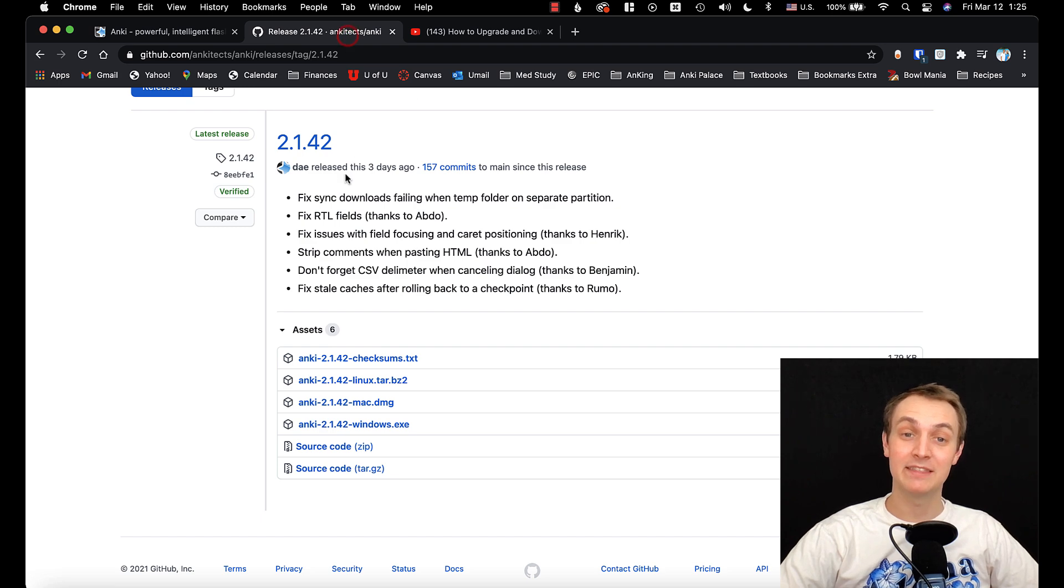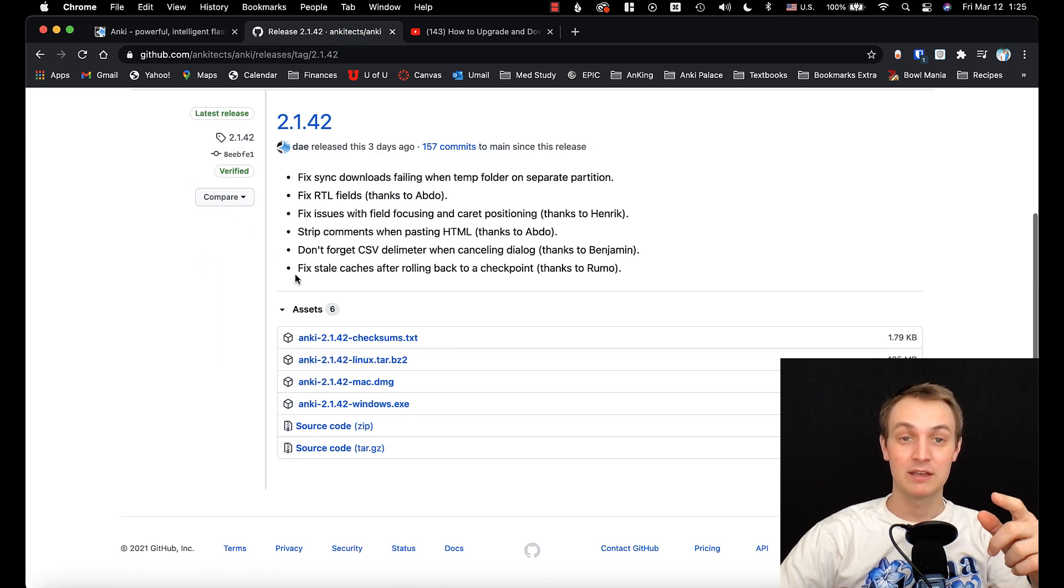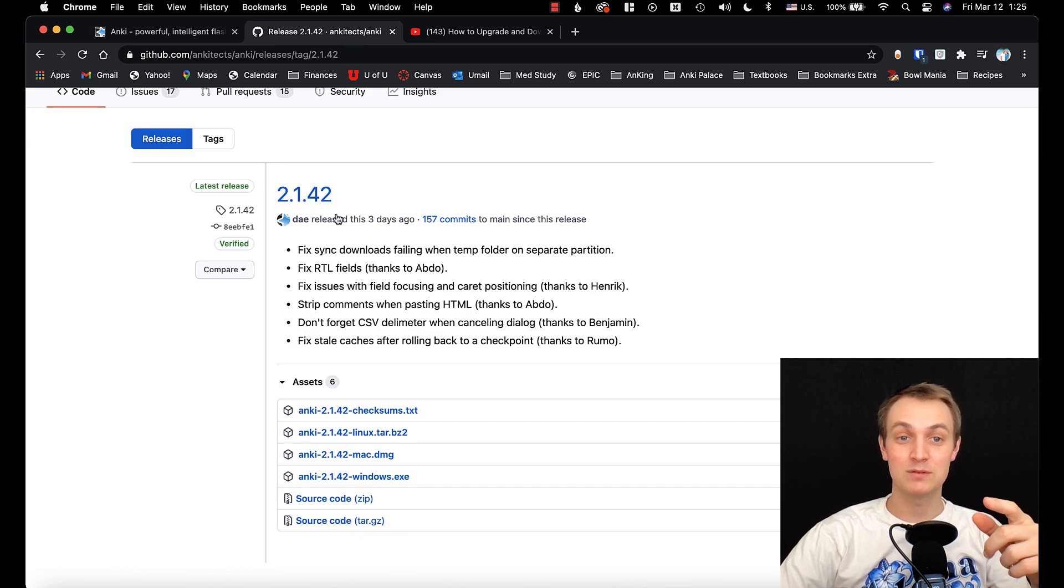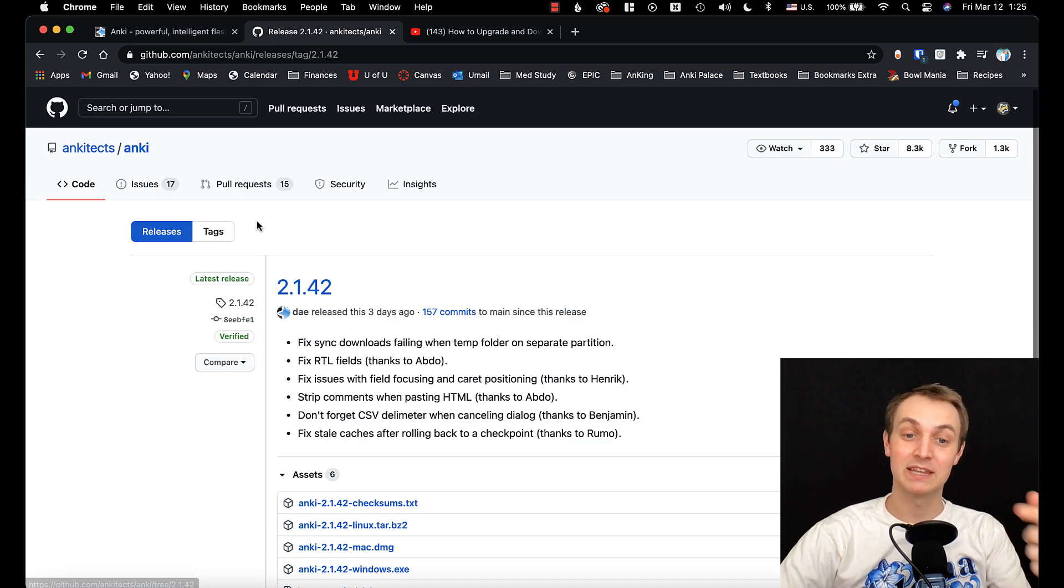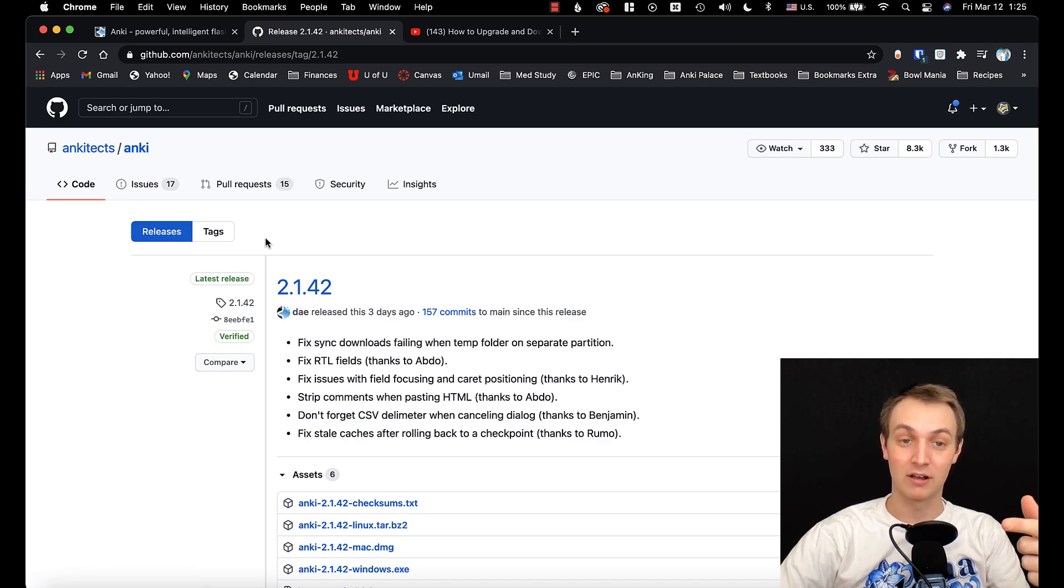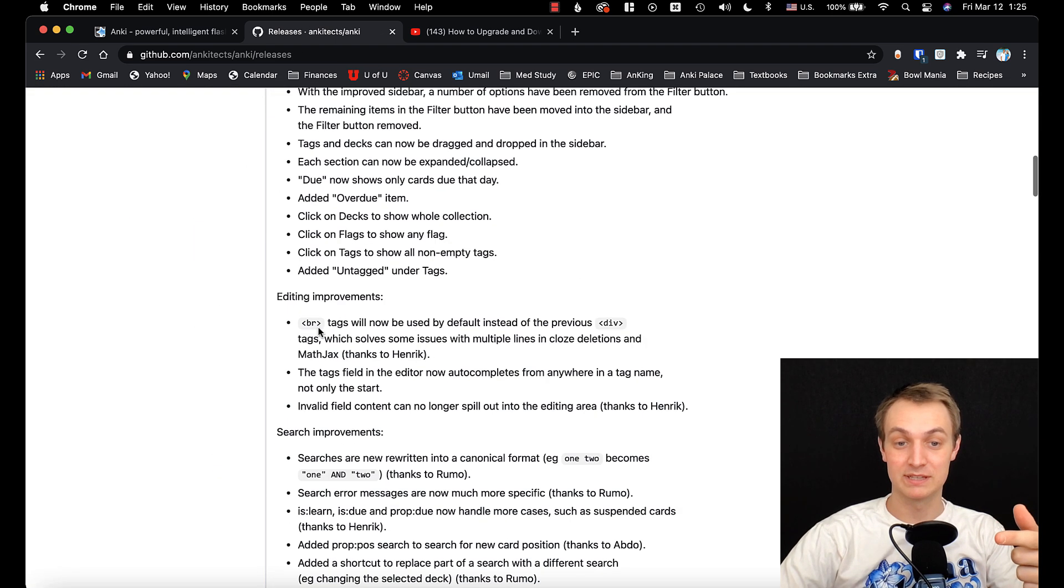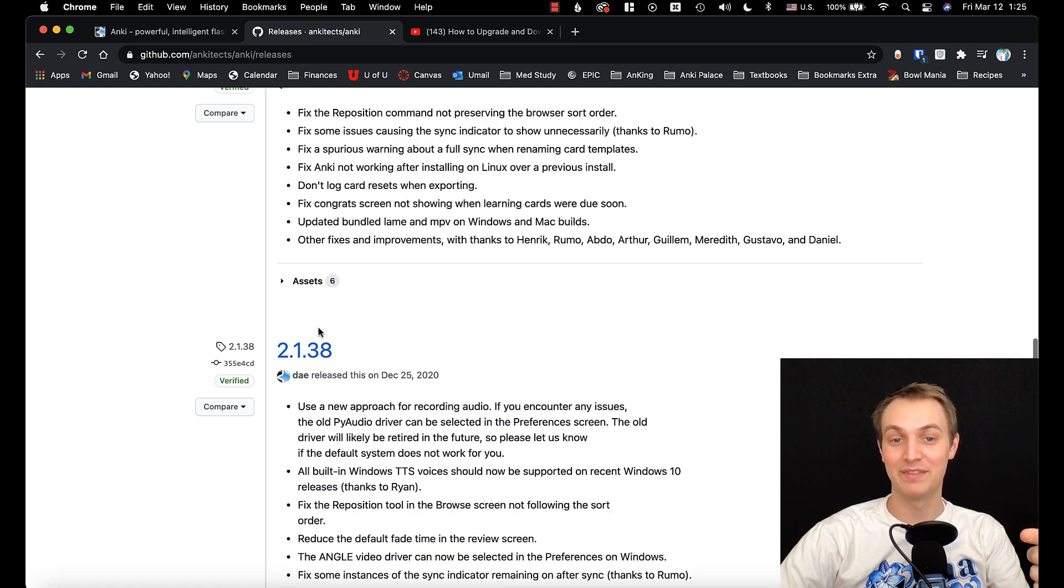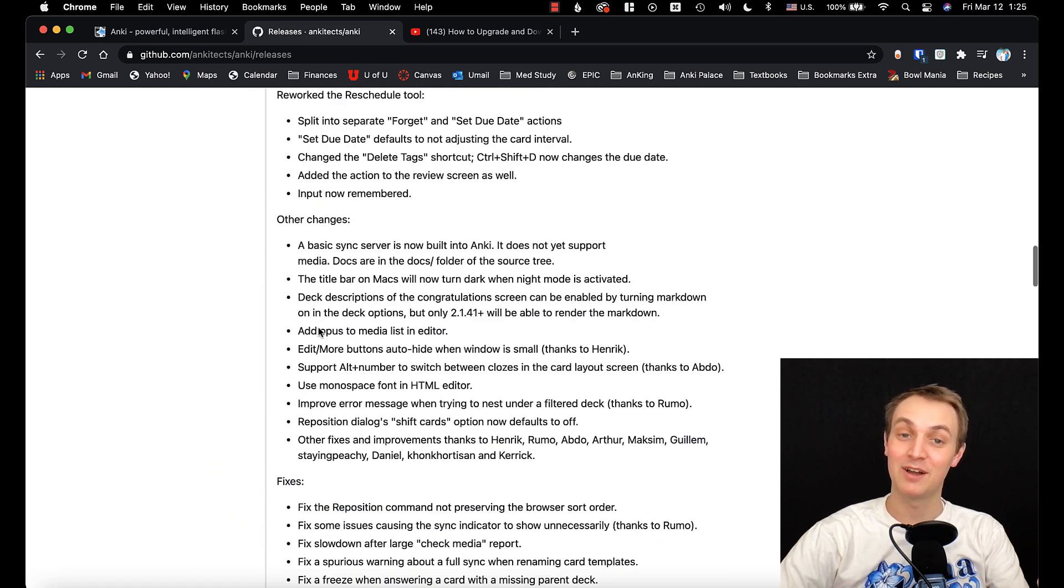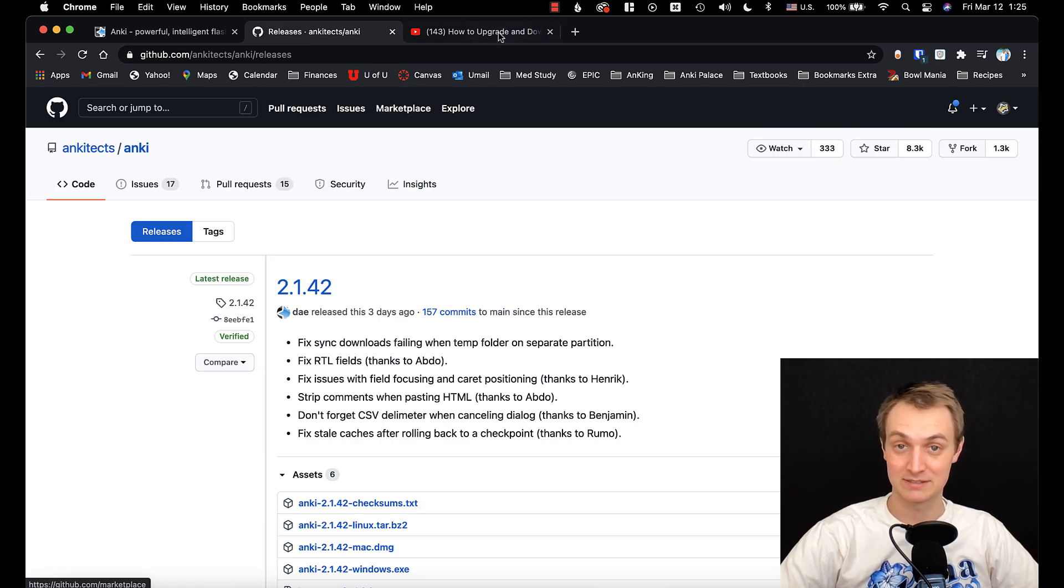I'll put a link in the description for here because you can actually go download all the previous releases of Anki, which is kind of nice. Click on here, you can see all of them and then you can download the one that you want and you can also see all the changes, which is nice.